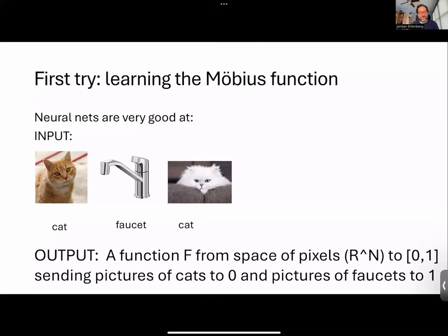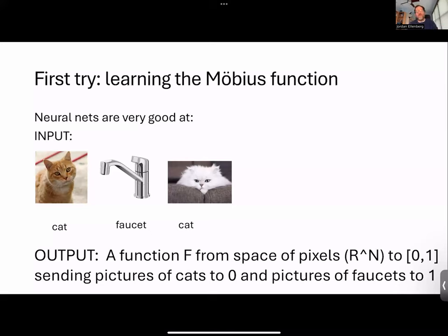We can assert there is some such function, but it might be hard to compute. What we have is a bunch of that function's values — labeled pictures of cats and non-cats. You should think of this function as something where I give you a long list of vectors and say these vectors map to zero, these to one — guess the function. As mathematicians, we know there are lots of functions like that; you can't specify a function by specifying a finite set of its values.